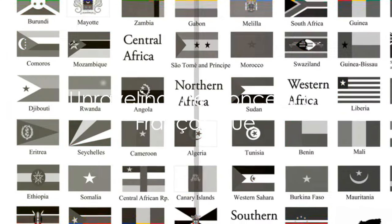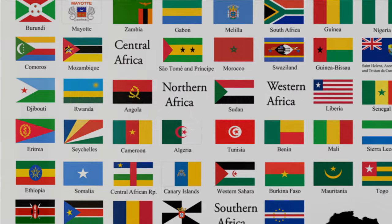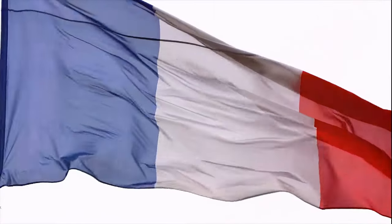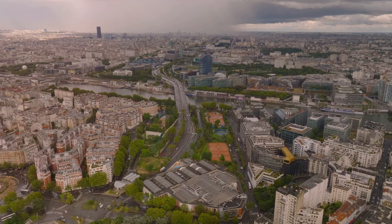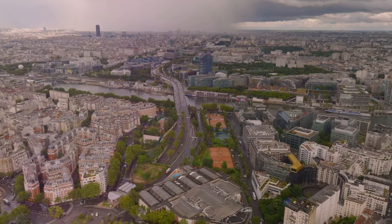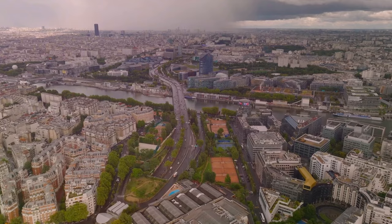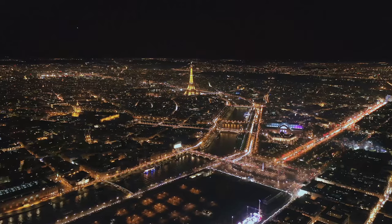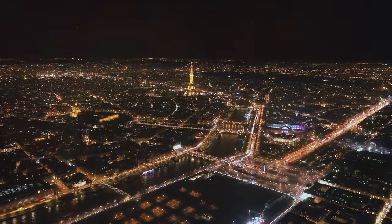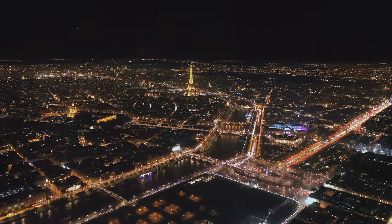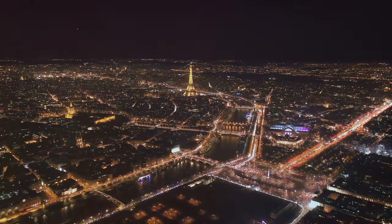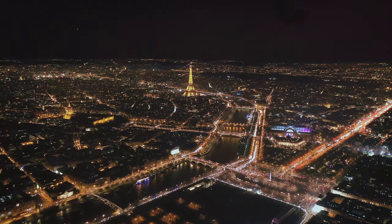Let's delve into the historical context of franc-afrique. This term, a blend of France and Afrique, was coined by Ivory Coast's first president, Félix Houphouët-Boigny, and has been used to describe France's post-colonial relationship with its former African colonies. Traveling back to the mid-20th century, nations across Africa were shaking off the shackles of colonialism, demanding freedom and self-governance. France, like many colonial powers, was faced with a dilemma: how could it retain its influence over these newly independent nations?